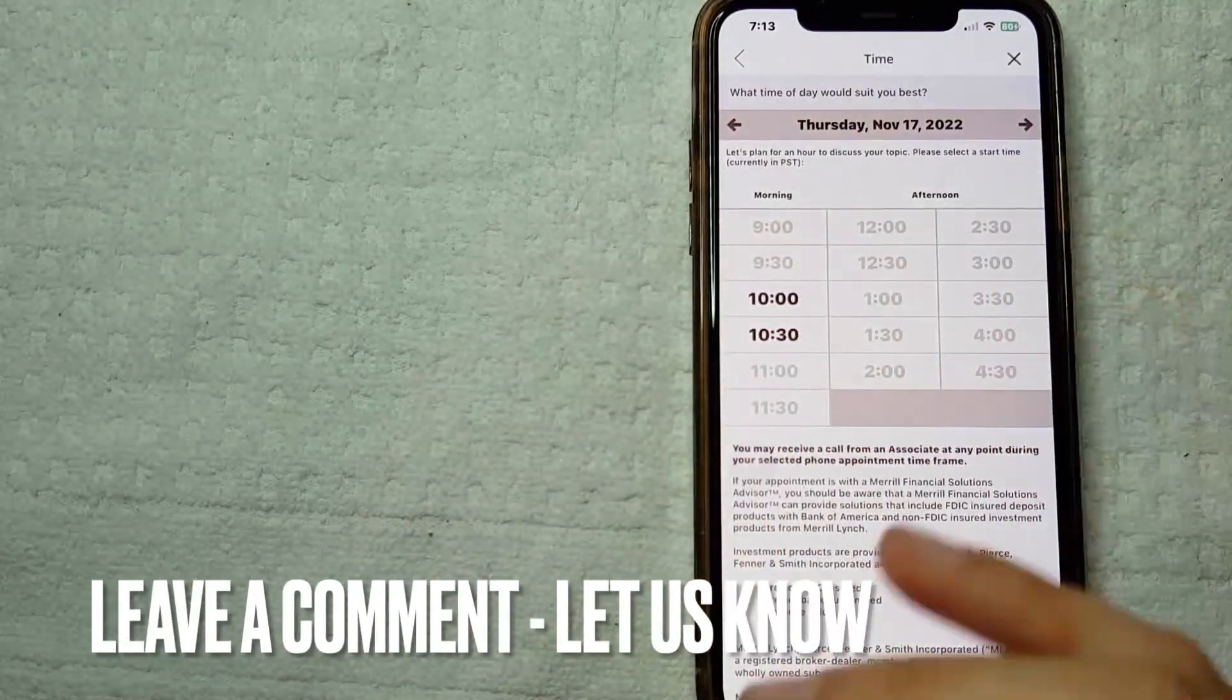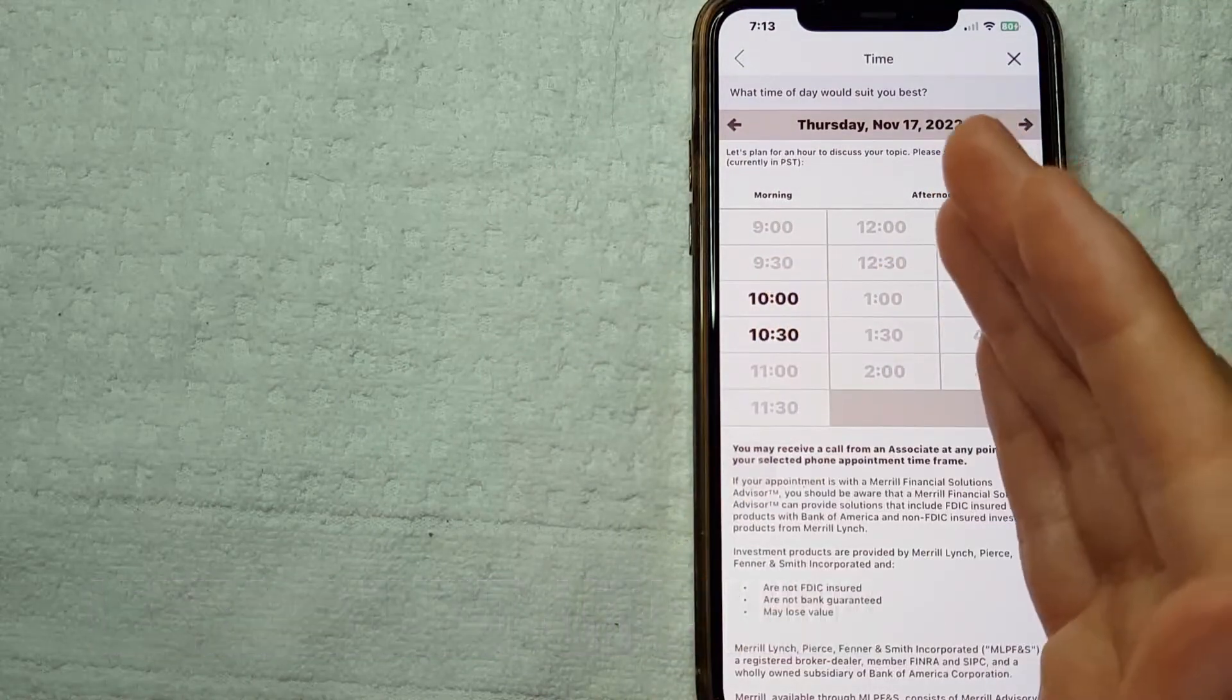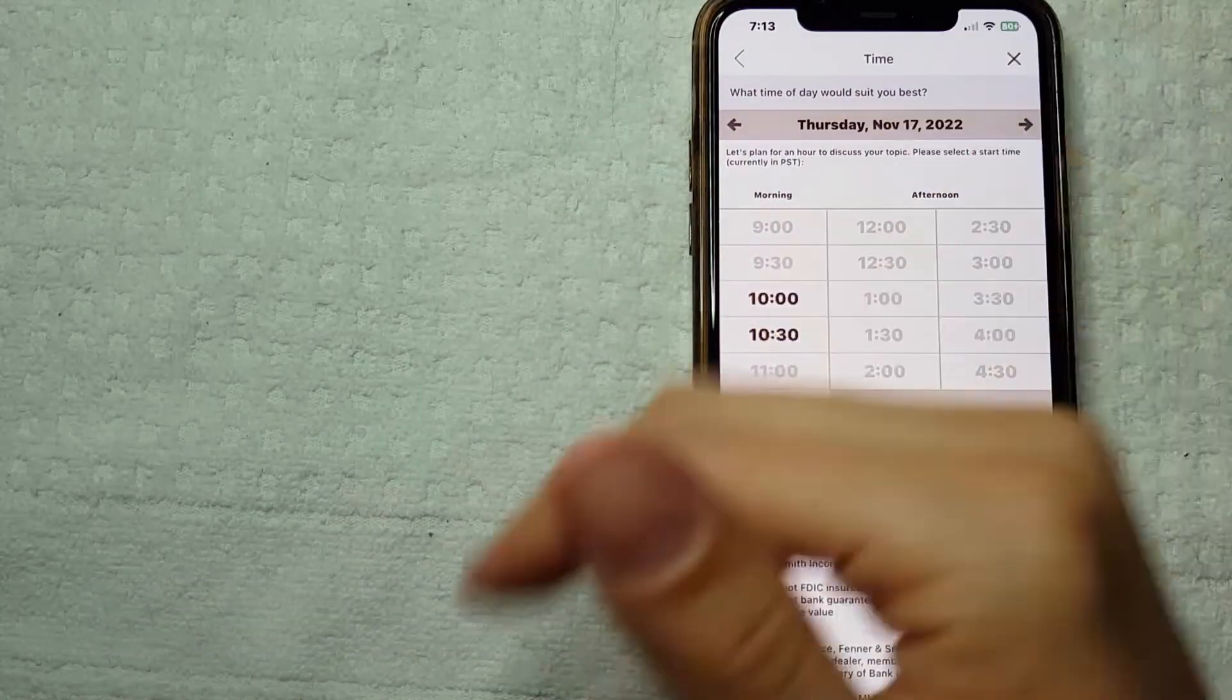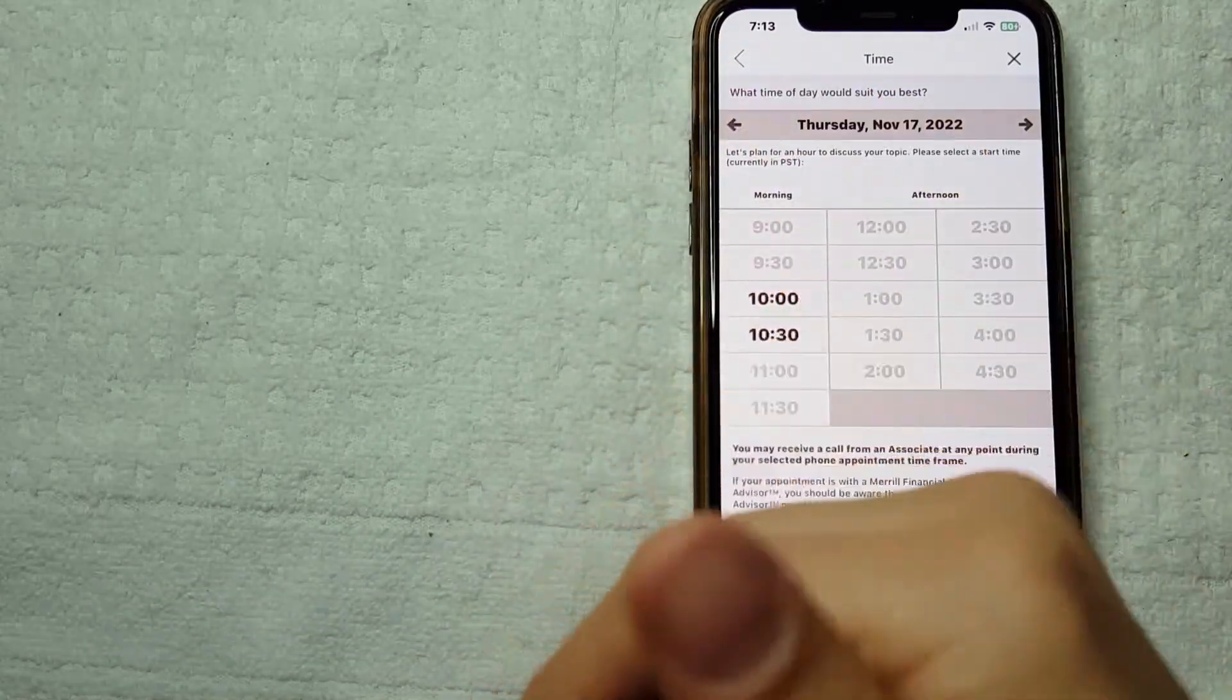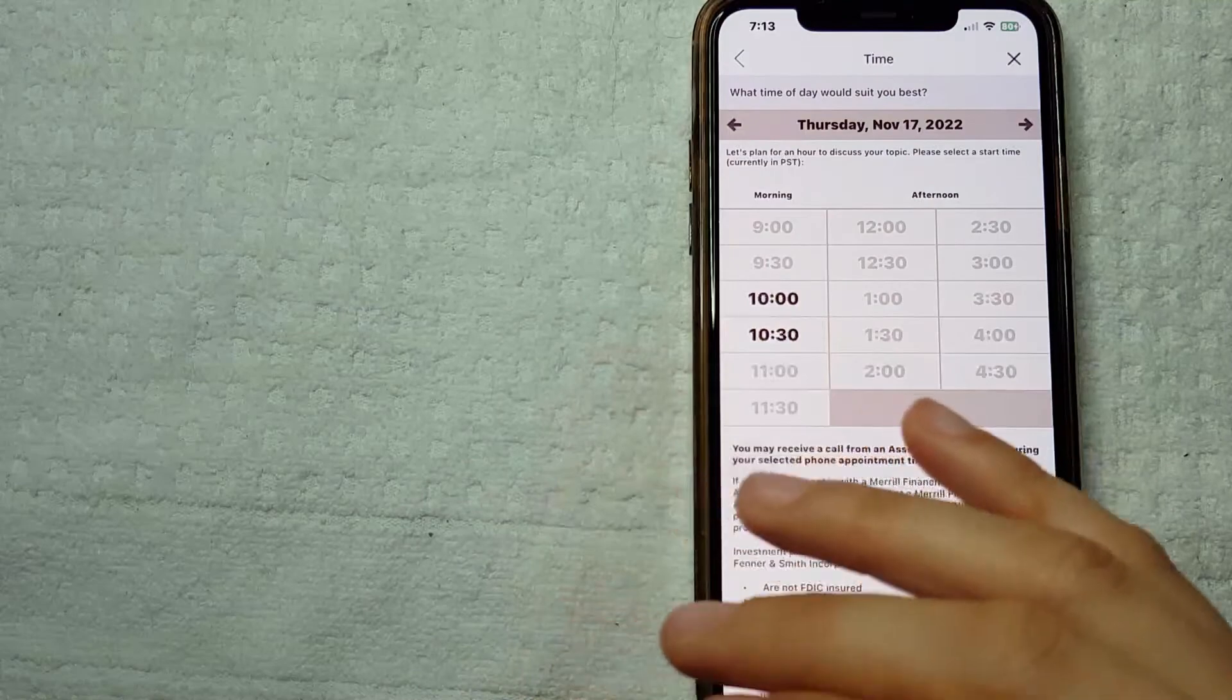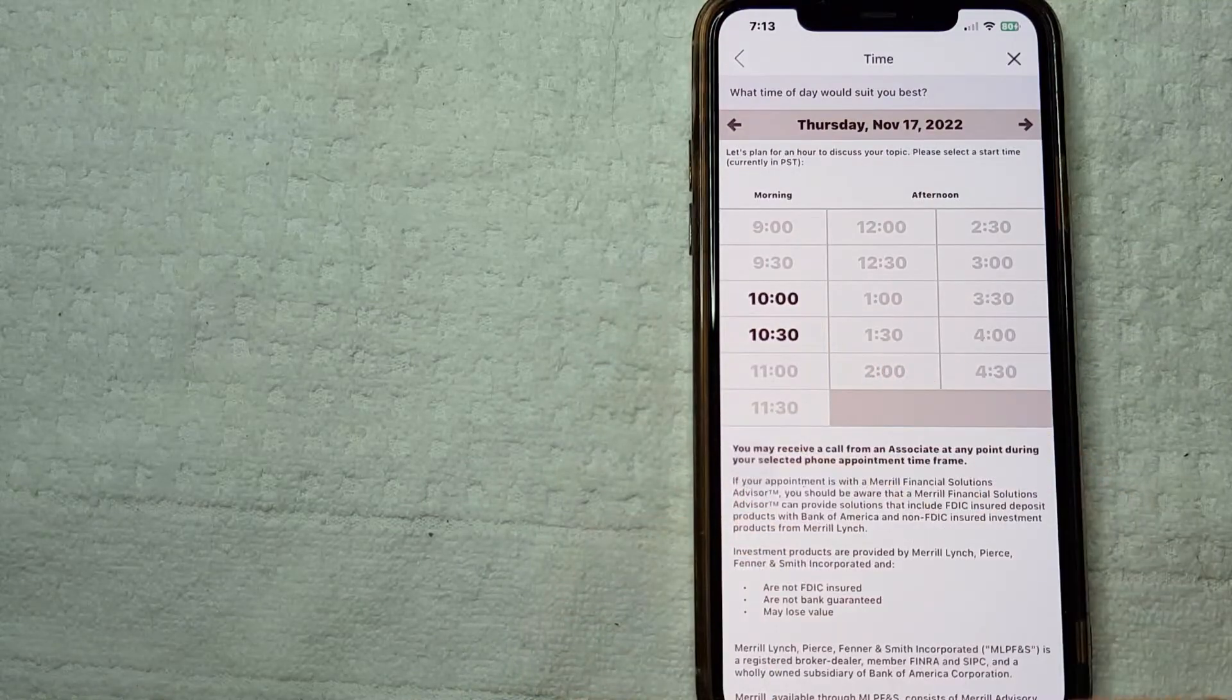If this video was useful for you, don't forget to give it a thumbs up and subscribe to our channel. I hope to see you guys on the next video. Thanks again for watching.